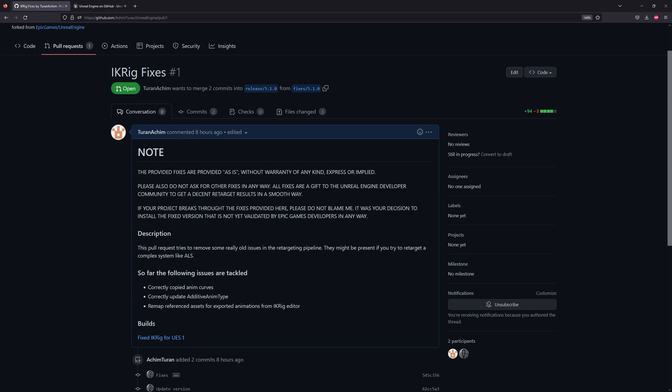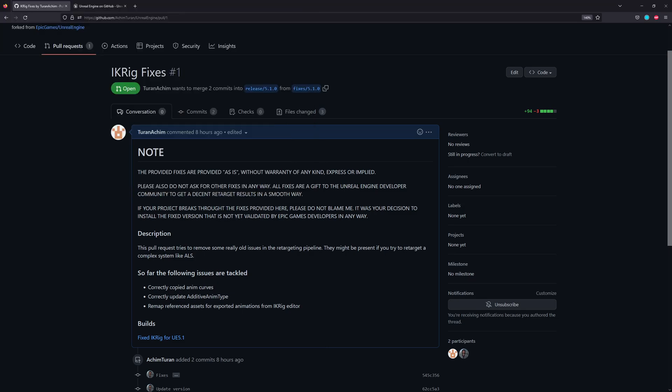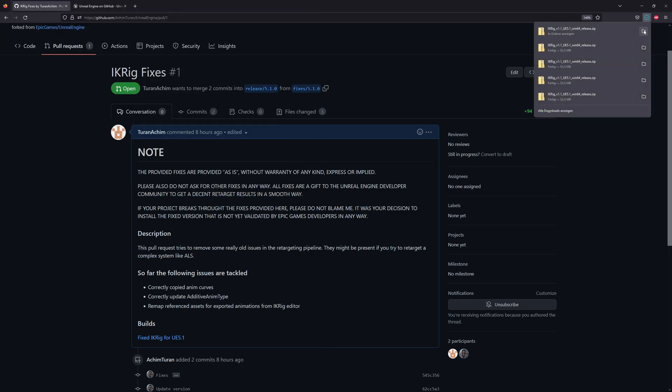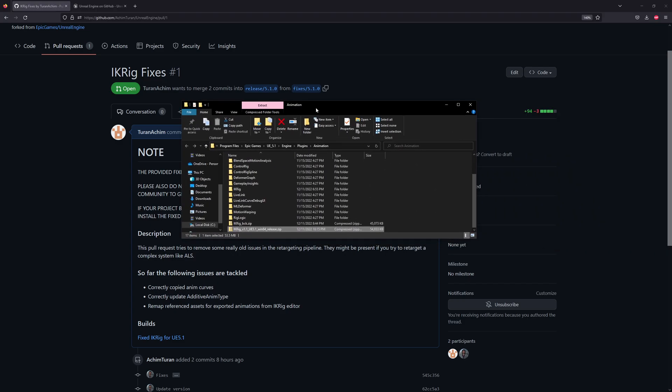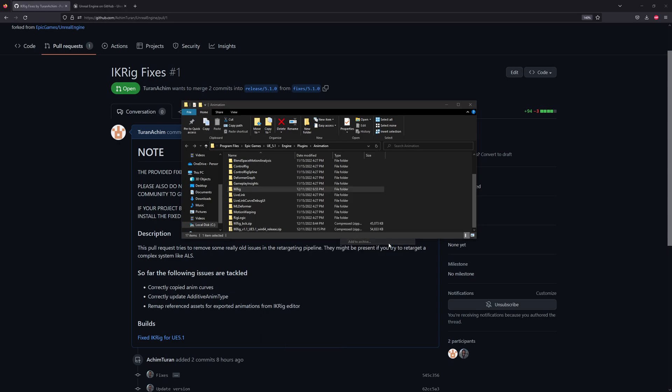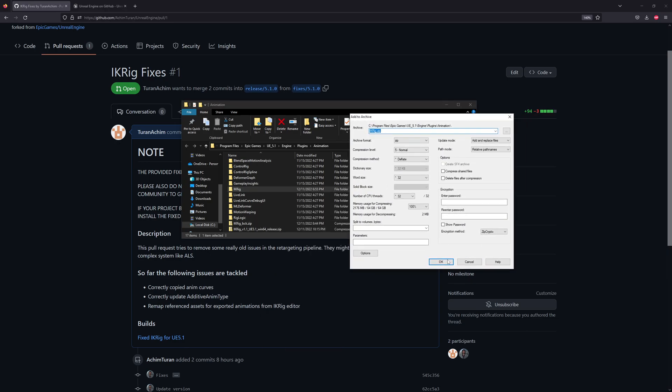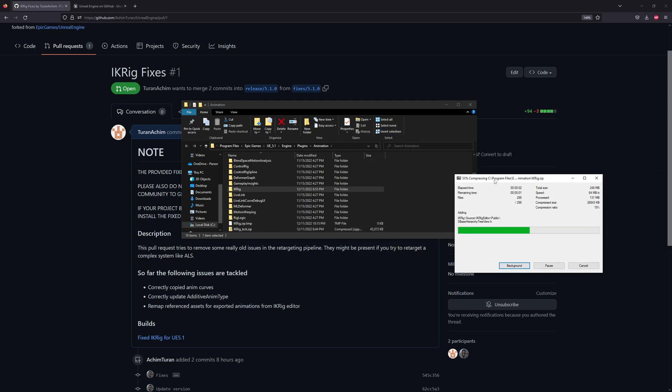We download the fixed version here, the zip file basically, and save this to the folder UE4_5.1, Engine Plugins Animation, because there's IK rig. So we save this one, I did it already multiple times. Here is the folder, and I highly recommend zipping the old IK rig version. I'm using 7zip here, add to archive. This saves you so you can always go back if something is broken.